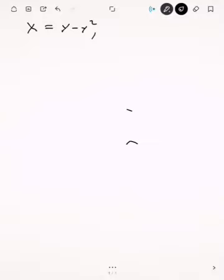In this video I'm going to show you how to find the volume of a solid by revolving it about the y-axis. Suppose we have the function x equals y minus y squared, x equals zero, and I want to revolve this region about the y-axis.